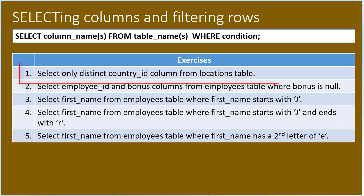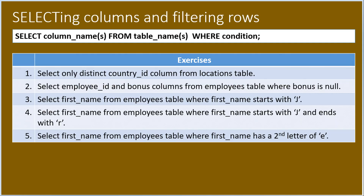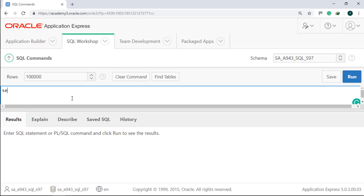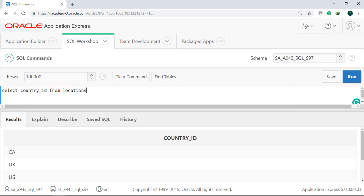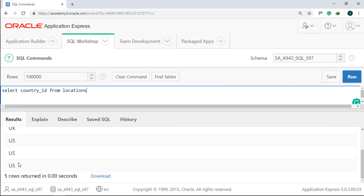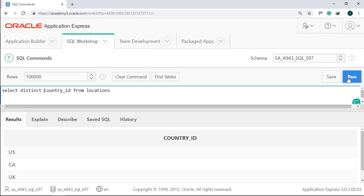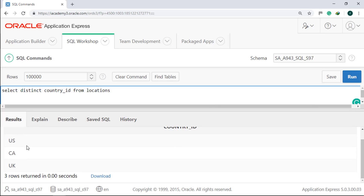Number one, we will select only the distinct country ID column from the locations table. To understand what DISTINCT is, let's first display our country ID column: SELECT country_id FROM locations. Run it. We have five rows and US was repeated three times. Now let's add the DISTINCT keyword before country_id. Run it. Our rows are down to three and all of them are distinct or unique.